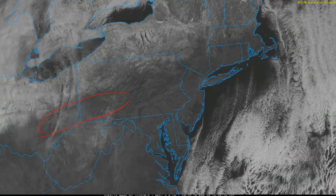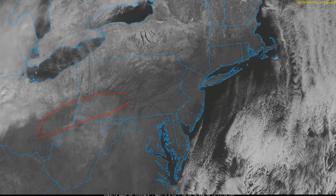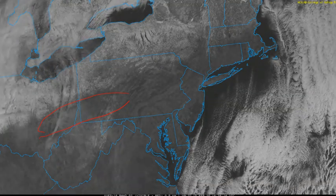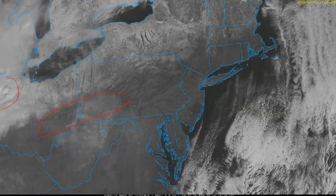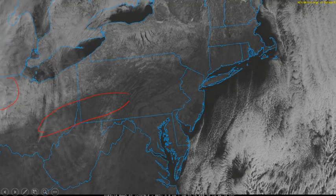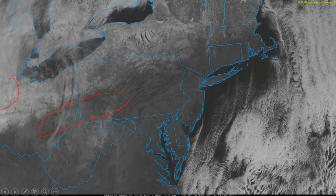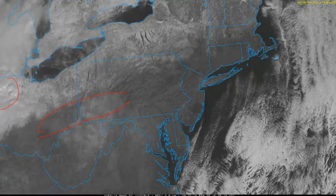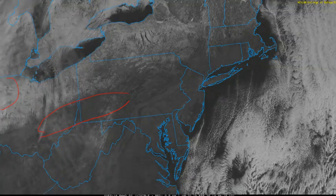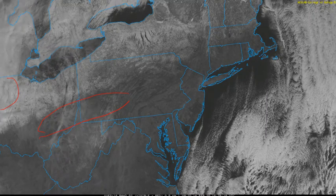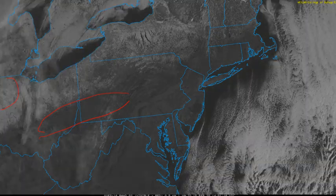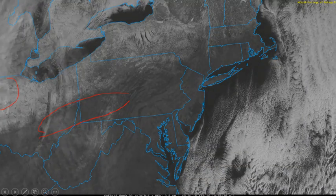The clouds entering the left side at the end of the loop into northwest Ohio appear brighter and have a higher albedo, indicating that they are thicker than the cirrus streaming ahead of them.